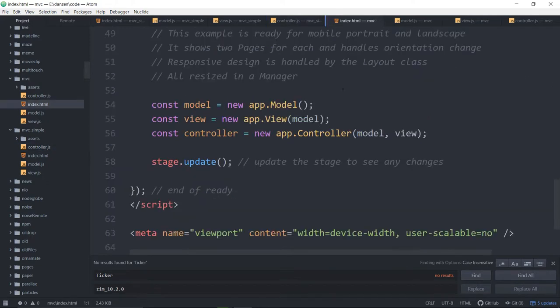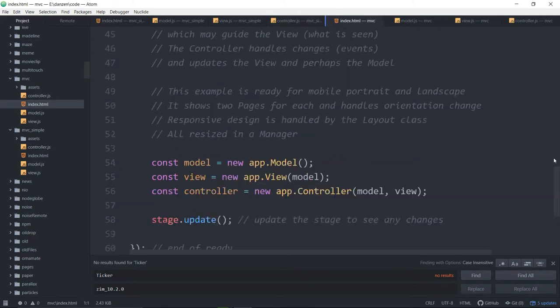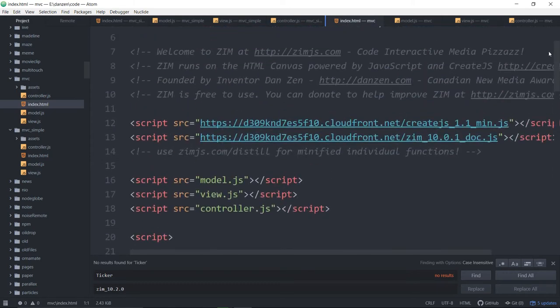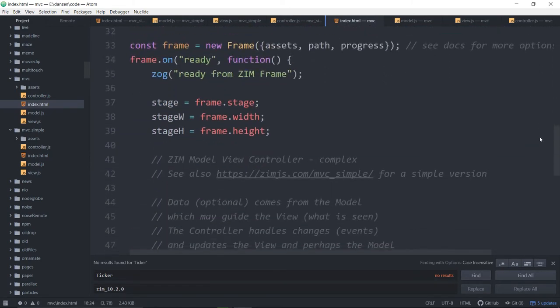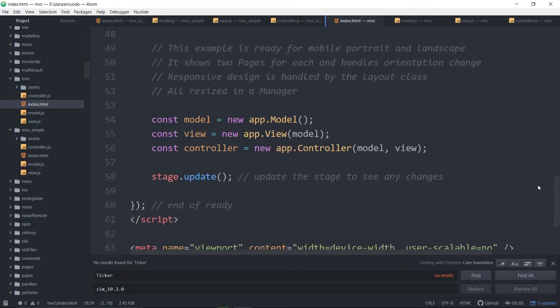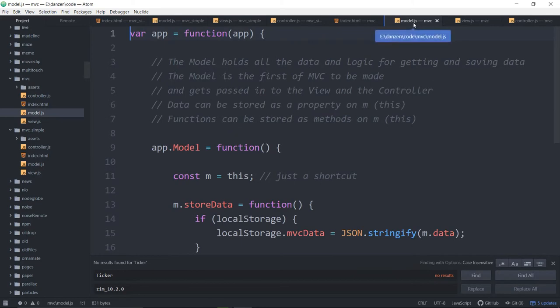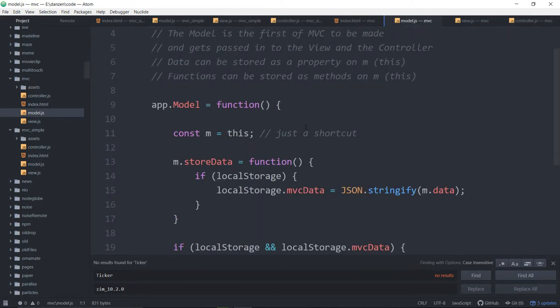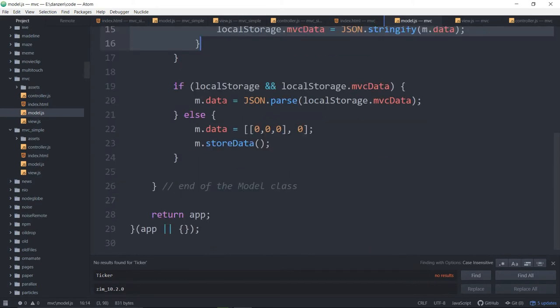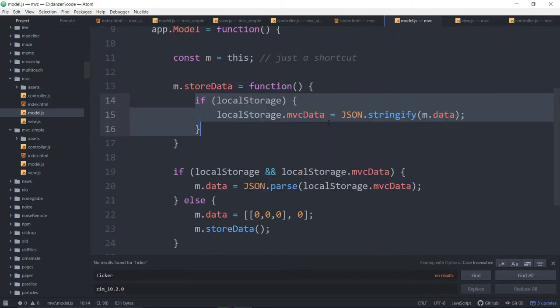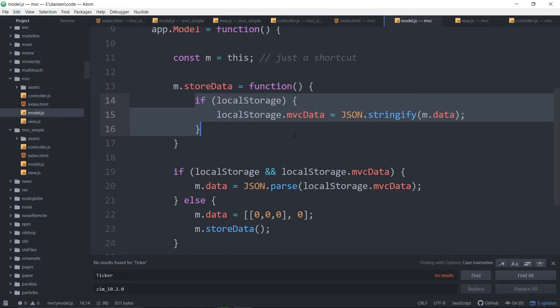The index for the complex example is much the same. We bring in the model view controller. We set up the model view controller. So that's pretty well the same. Under the model this time, we're doing some local storage work. So we're getting things and saving things to local storage. So you can see how that works. Very simple to change this to work with the database. You can use Zim async to go to the database and back without reloading pages and so forth.